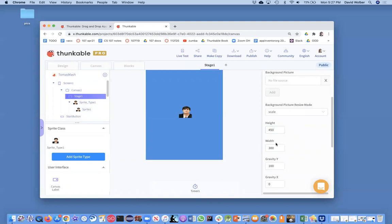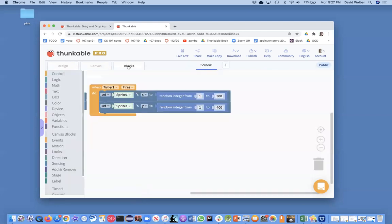So if I were to put 450 in here, that would have been correct. But really what I want to do is programmatically do it. So if my stage changes size, it'll still work. Okay. So instead of 300, what I really want to do is grab a property from the stage.